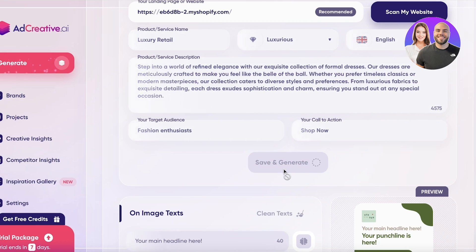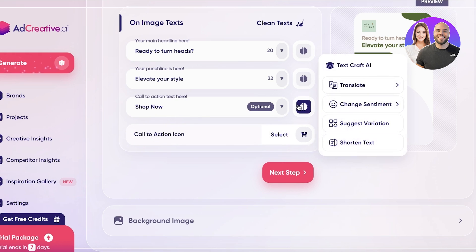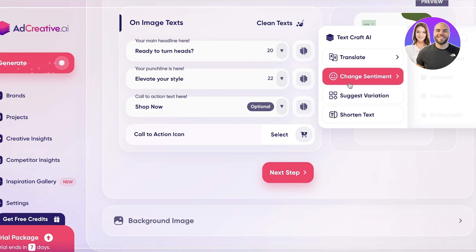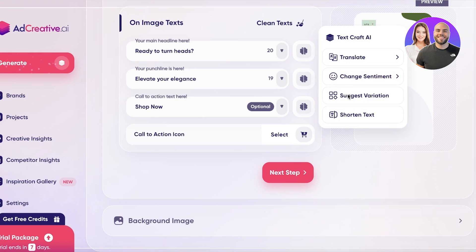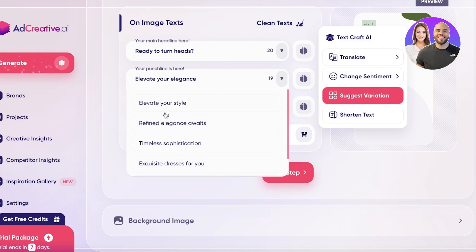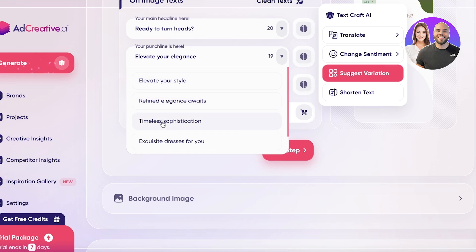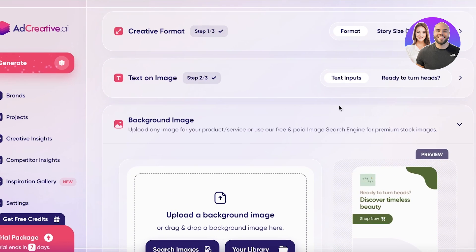I'll click 'Save and Generate.' You'll see the recommended text on the image — something like 'Ready to turn heads? Elevate your style. Shop now.' You can always change any of these items: click the icon to change the sentiment, suggest a variation, or shorten text. For example, selecting variations gives options like 'Exquisite dresses for you,' 'Stand out with luxury redefined,' or 'Timeless sophistication.'